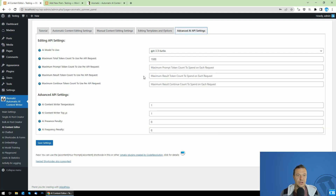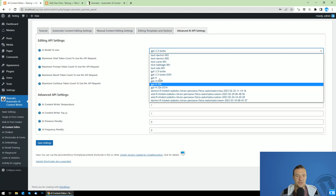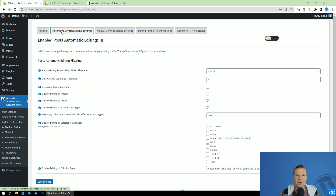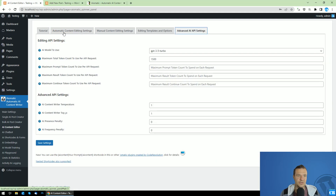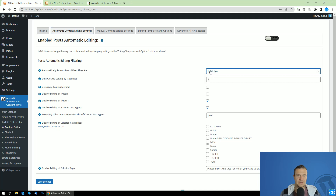I recommend checking the advanced AI API settings only if you know what you are doing. You can switch to GPT-4, for example, if you have access, but keep in mind the plugin will work out of the box just fine. So if you don't need to edit this, let me show you how to use the automatic content editing to edit, for example, published posts automatically.